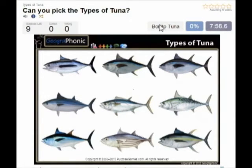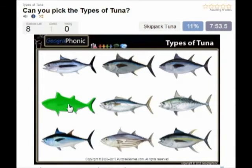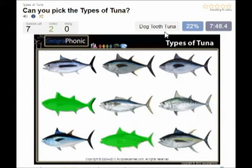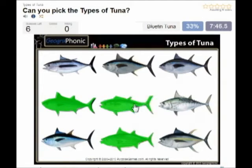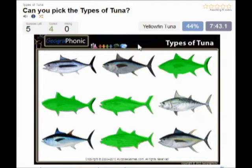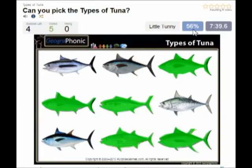The first species of tuna is the Bonito tuna, you see that here. Then this one is the Skipjack tuna. In the middle we see the Ducktooth tuna. This is the famous Bluefin tuna, then the Yellowfin tuna. This is Little Tummy.